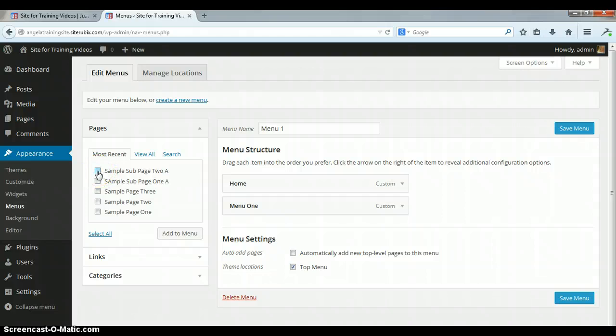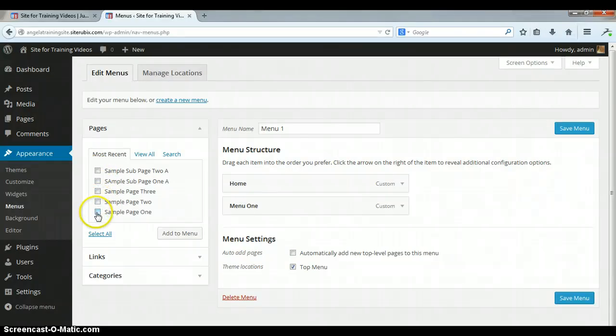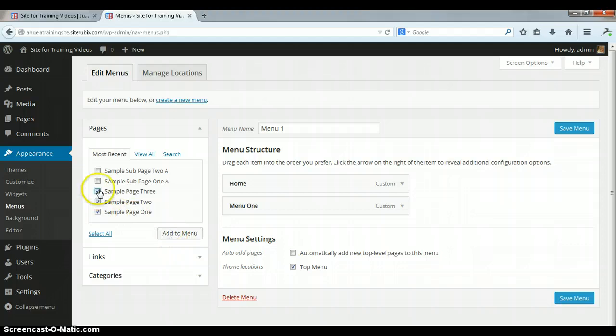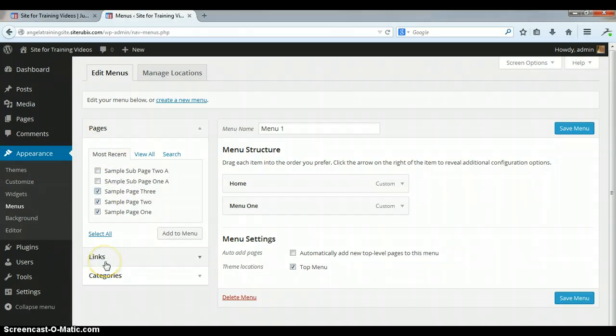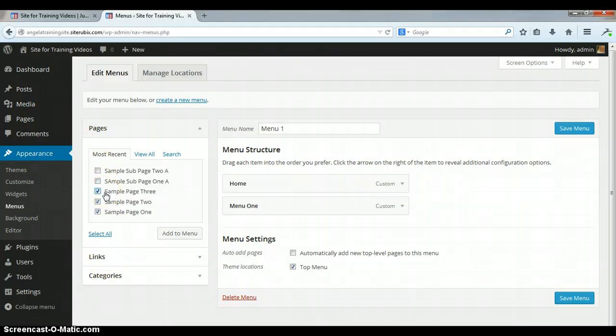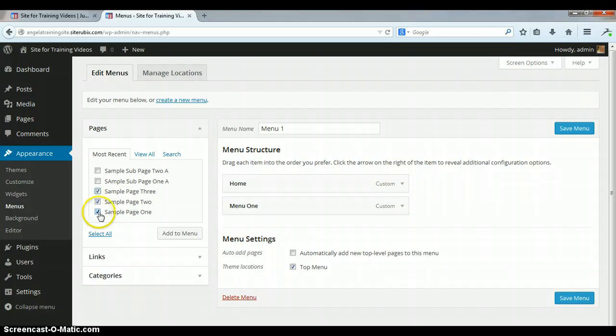So I'm going to go ahead and do my sample one, two, and three. You have to select them. Anytime you publish a page, not a post, when you publish a page it's going to go to this section. Remember earlier we were here in links to make our unclickable menu. Now what we're doing is we're making our menu headers here. You select those pages and then you're going to click add to menu.